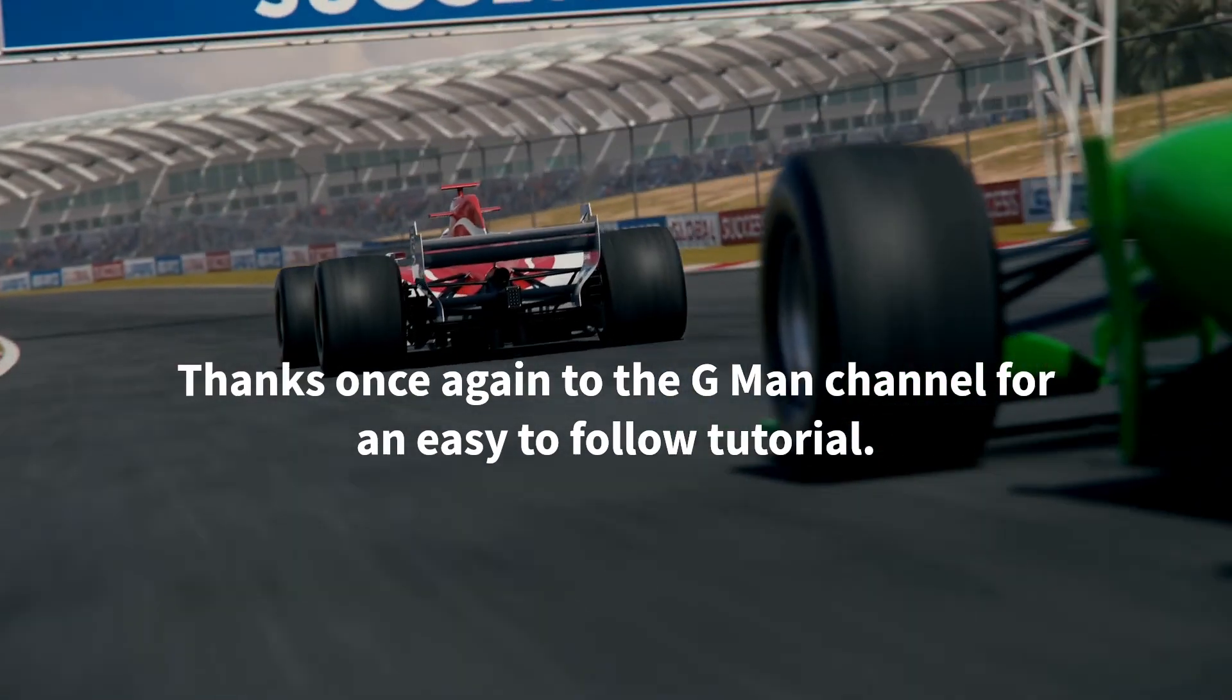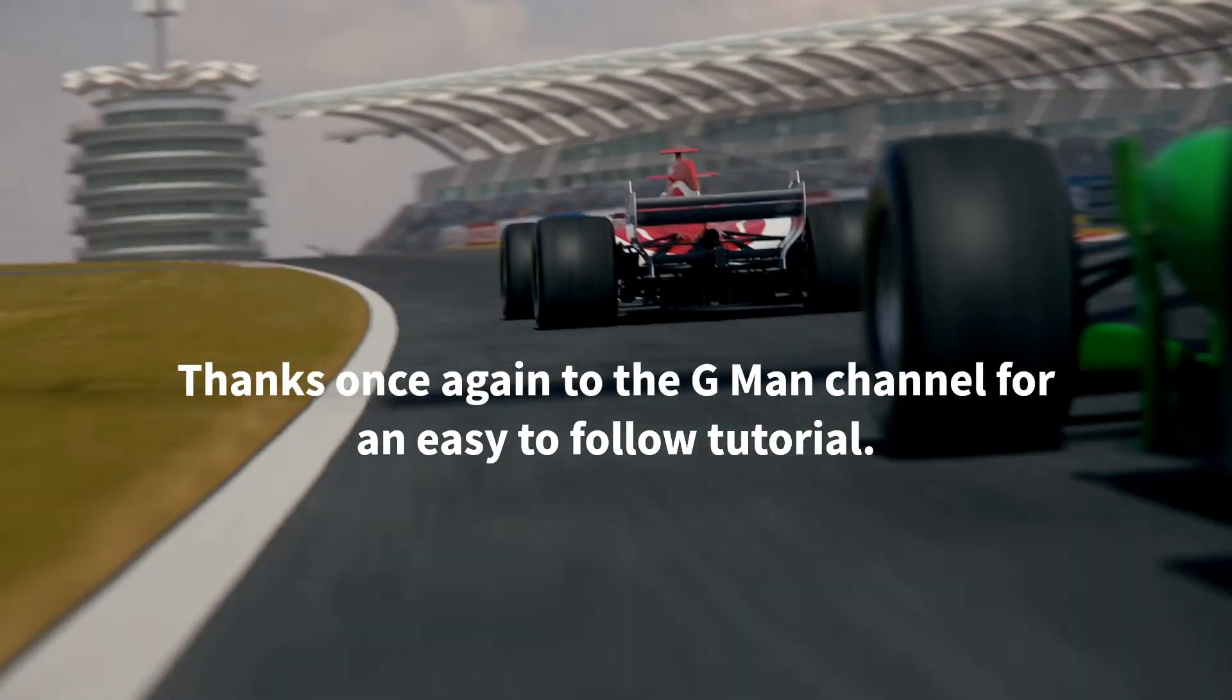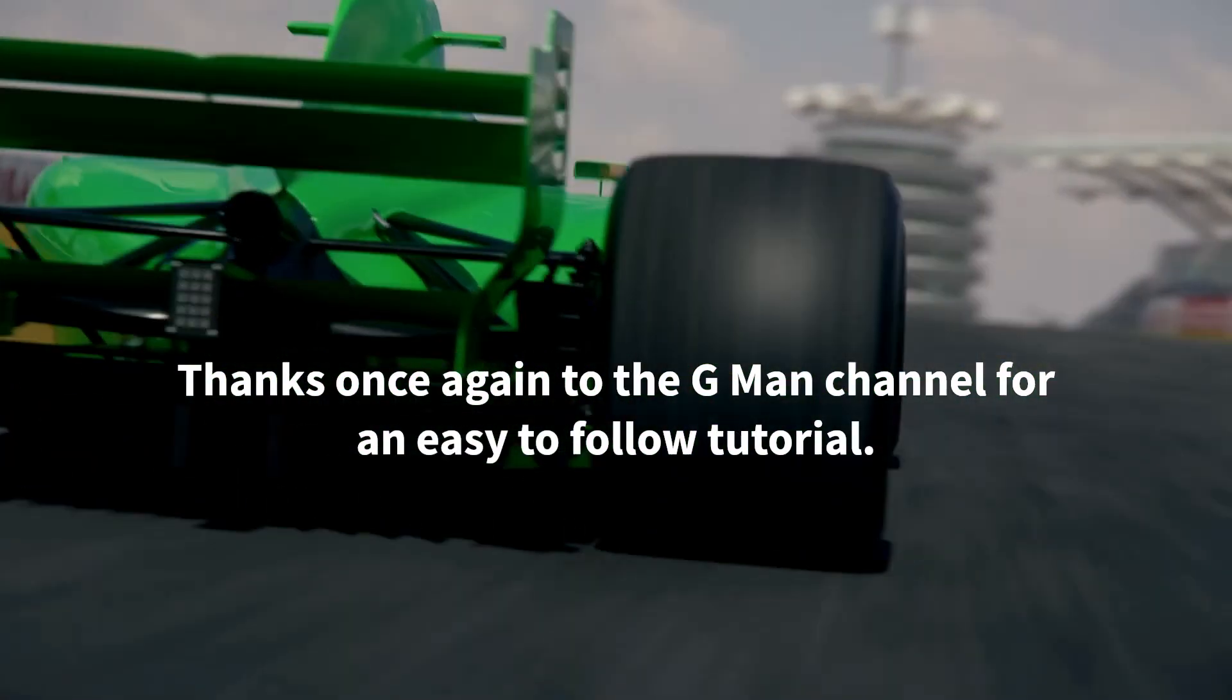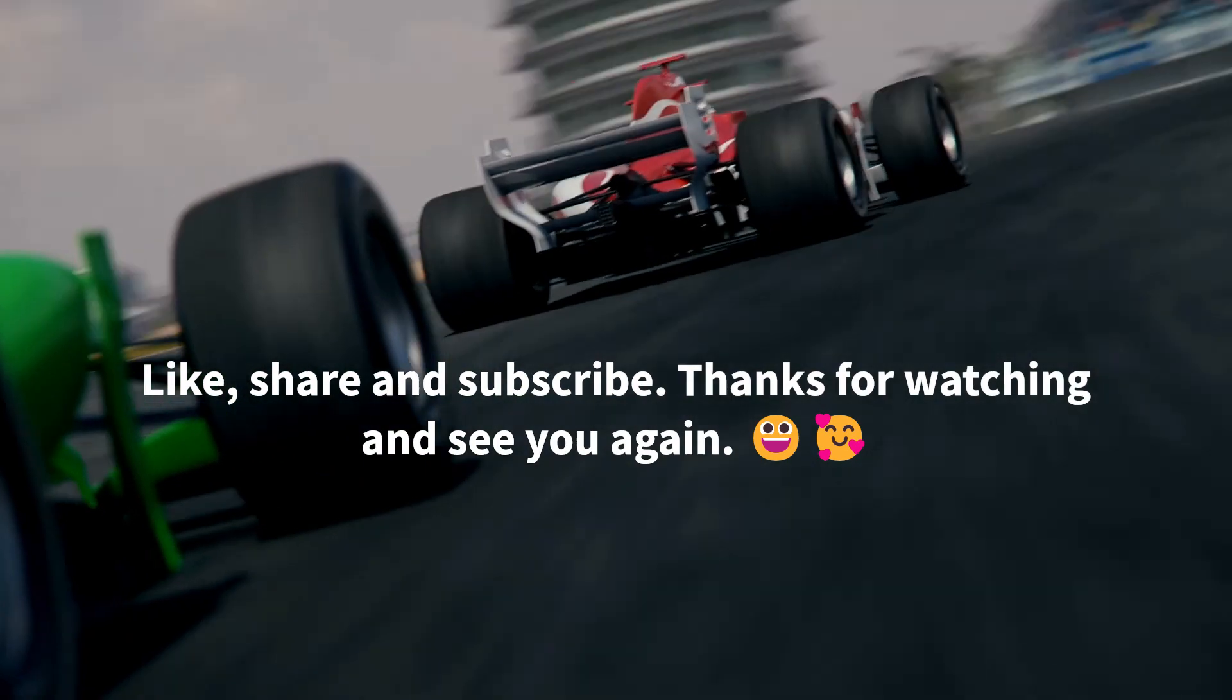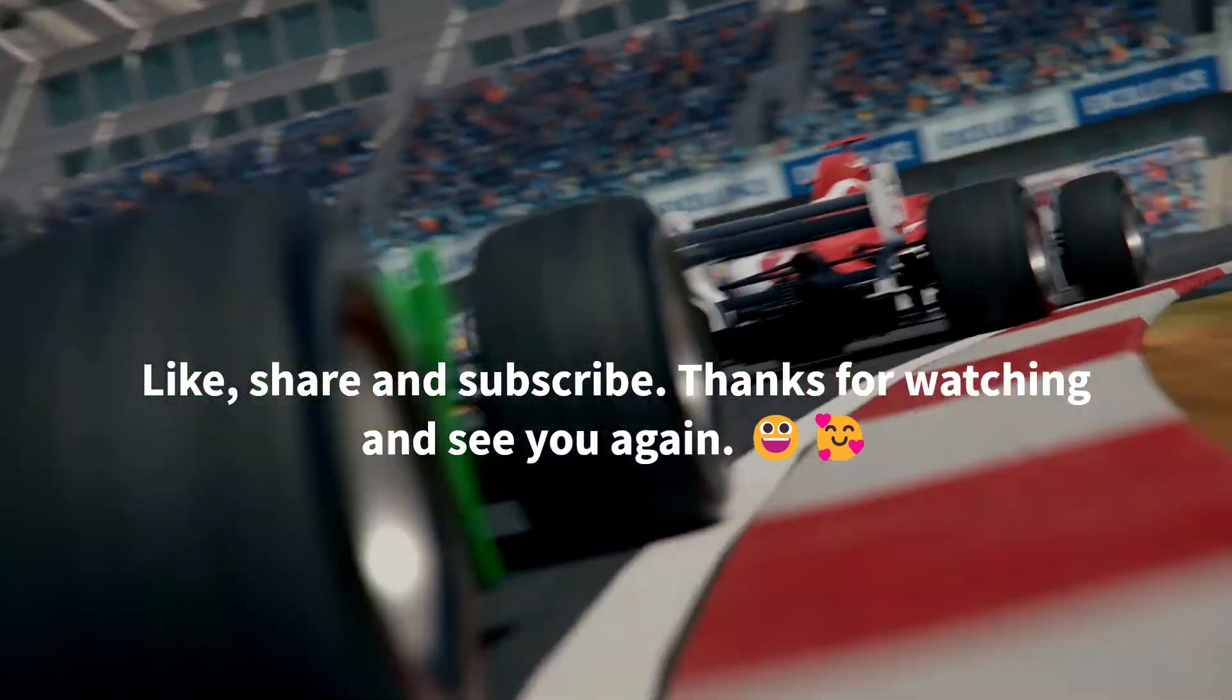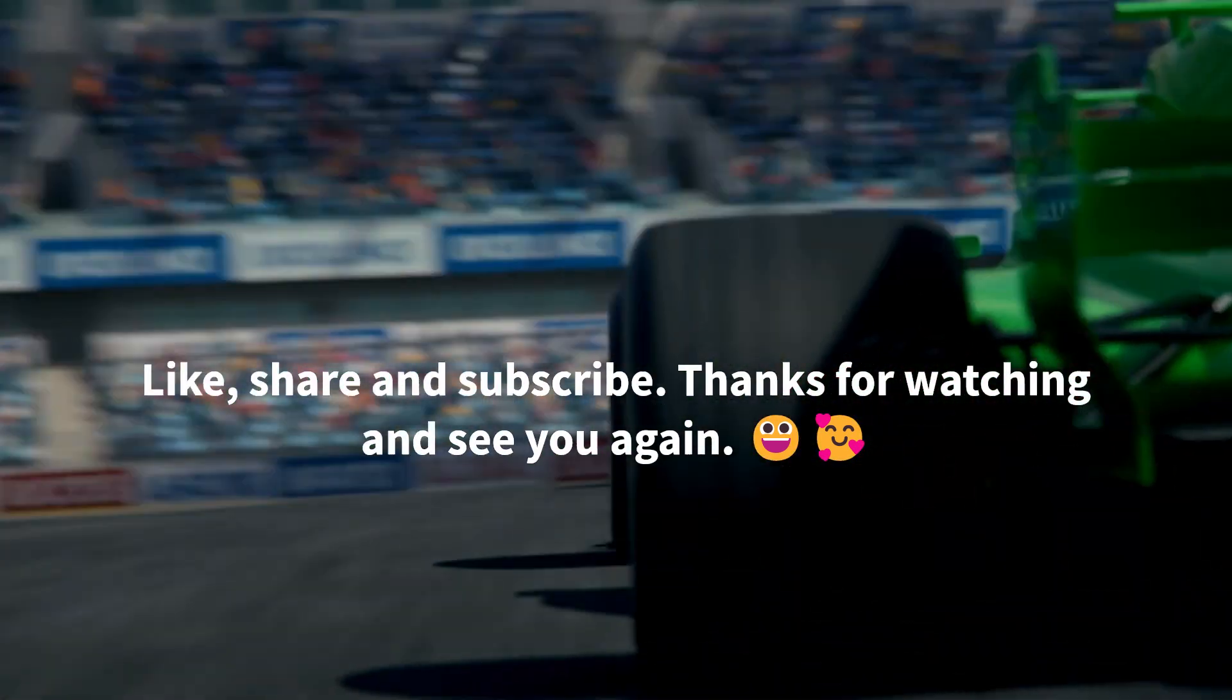Thanks once again to the G-Man channel for an easy to follow tutorial. Like, share and subscribe. Thanks for watching and see you again.